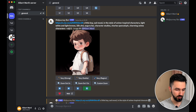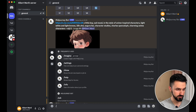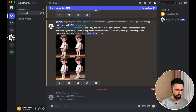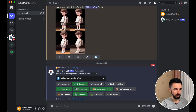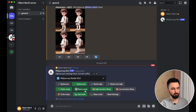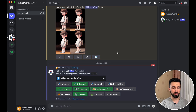But first things first — let's go to the settings. Click enter. And now you need to turn on Remix Mode. Only with Remix Mode enabled will you see the Vary option.